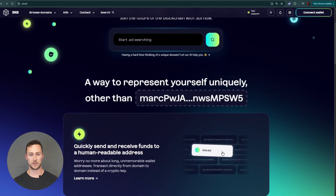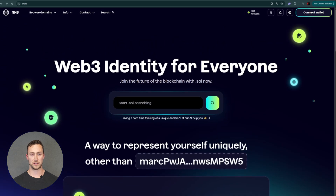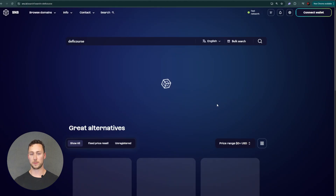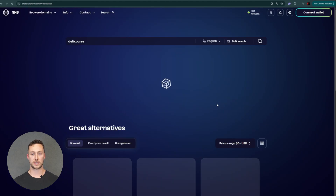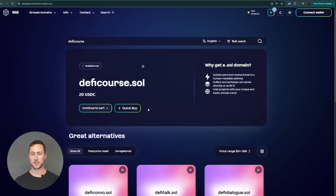First, go to the Solana name service at sns.id, also linked in the description for this video. Then search for a domain you'd like to purchase. Remember that all .sol domains must be unique, so you won't be able to buy one that's already taken. Once you find one that's available, you can add it to your cart. Note that it's possible to have multiple human-readable names, so you could even add multiple to your cart and they'll all be associated with your address.